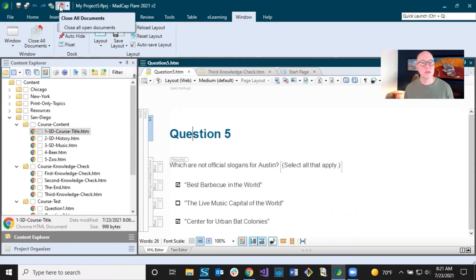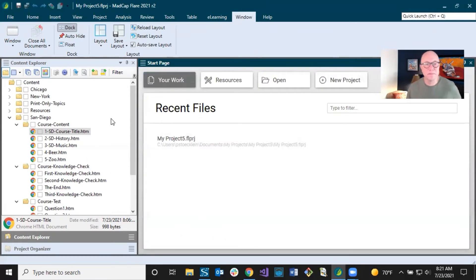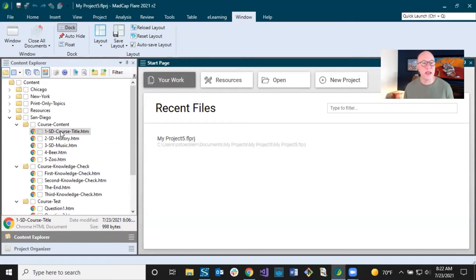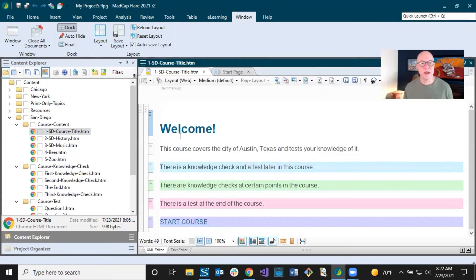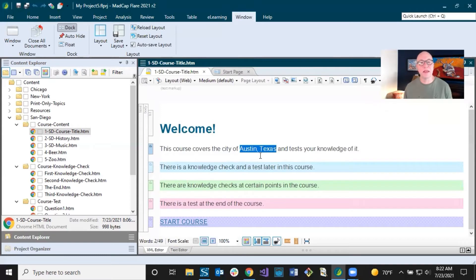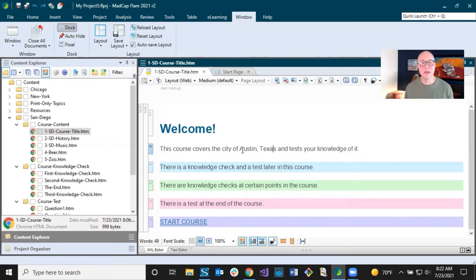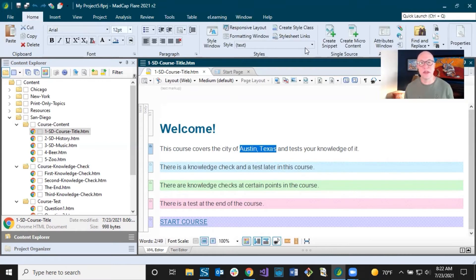Now I have my topics over here and I know the order because I use the numbers one through five. I just need to work through these and replace the content. I'm not going to replace everything — that would take too long in this video — but just to give you an idea: I open up the first one, and of course this is about the city of Austin, Texas. Sometimes you just want to swap out certain phrases and you'll find you need to do this from time to time. On your Home ribbon, you can select Find and Replace.